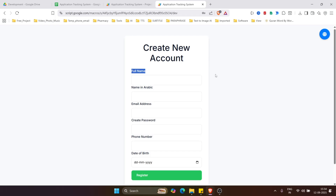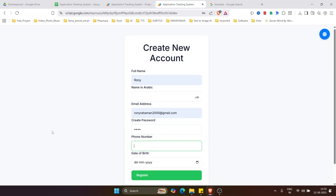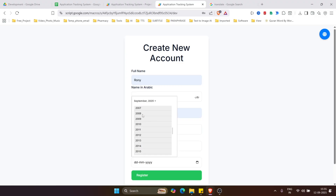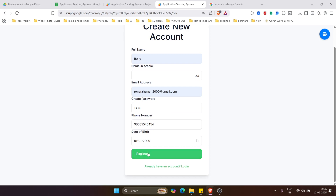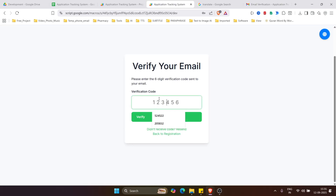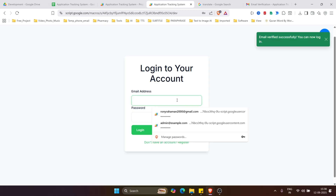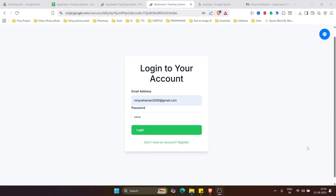Now let's create an account. Let the Arabic name be Ronnie, enter the email address, and let the password be 1234. Enter a phone number and date of birth — January 1st, 2000. Now click register. It will send a verification code to the email you entered. Enter the verification code and click verify. You can also resend the code. The email is verified successfully — you can now login.